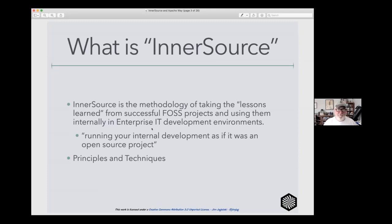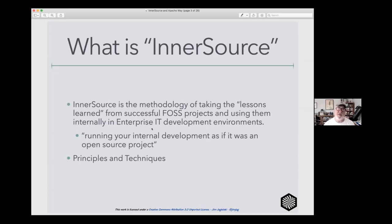InnerSource means using open source lessons internally as part of your enterprise IT development processes — making that methodology part of how you normally do business when doing software development. Another way of looking at it is running your internal development as if it was an open source project as much as possible. Obviously some of the conditions, guidelines, restrictions, and expectations will be different.